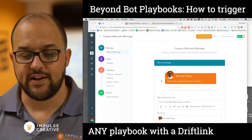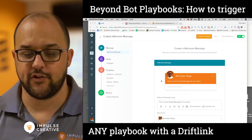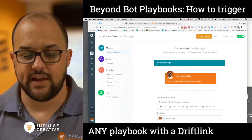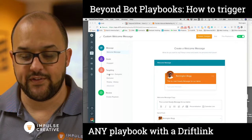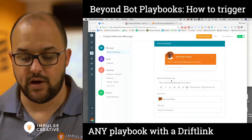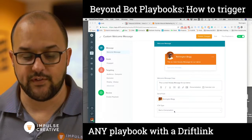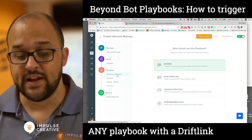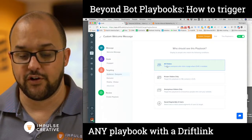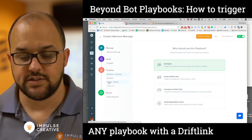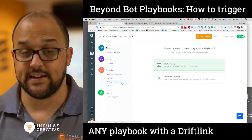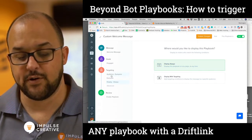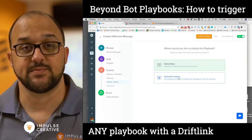I have a custom welcome message playbook started and pre-filled with a quick message. You can modify this and put whatever settings you want. In most cases with this example, you'd want to start a conversation. As you go down, you'll want to jump to audience. When you get to audience, make sure all visitors are selected. Then go to your display conditions. Display conditions are set to always at first if you choose everyone for your audience, but what we want to do is display with custom targeting.